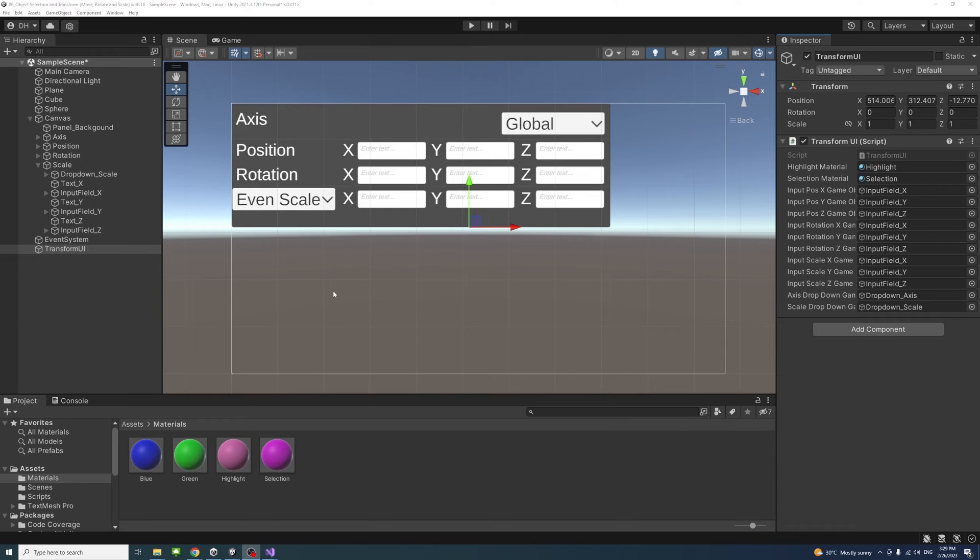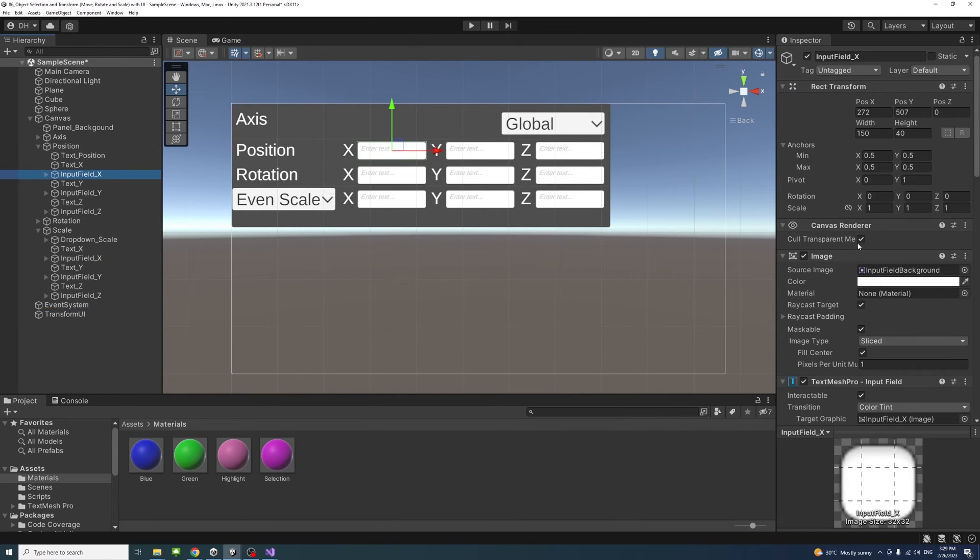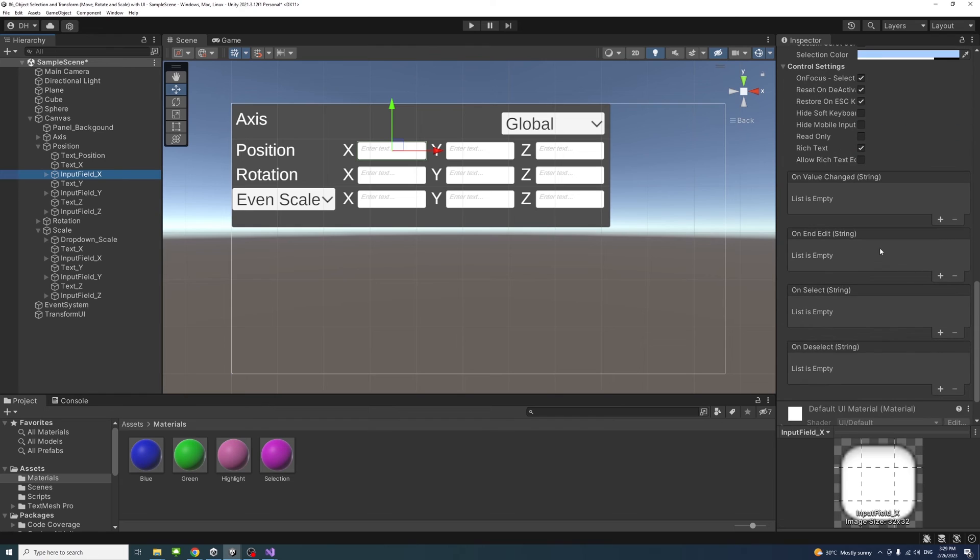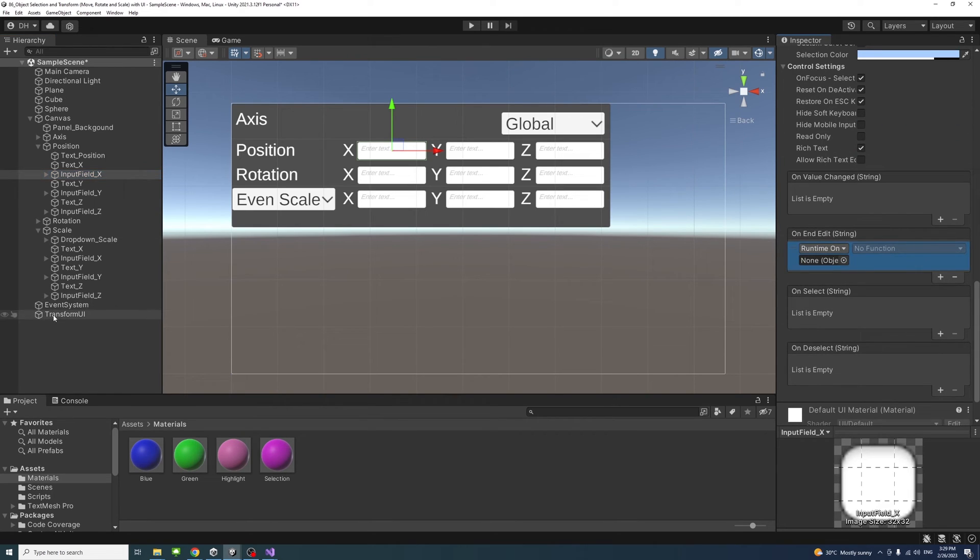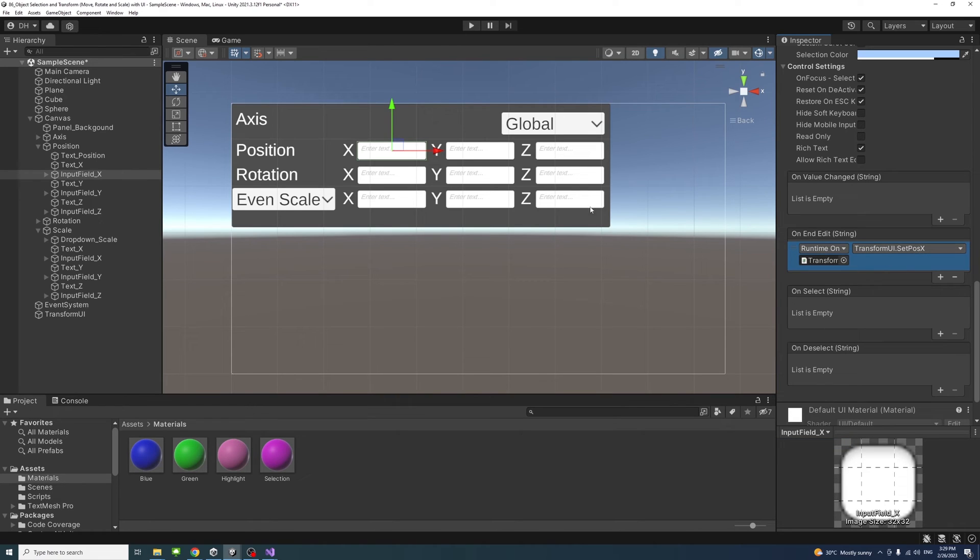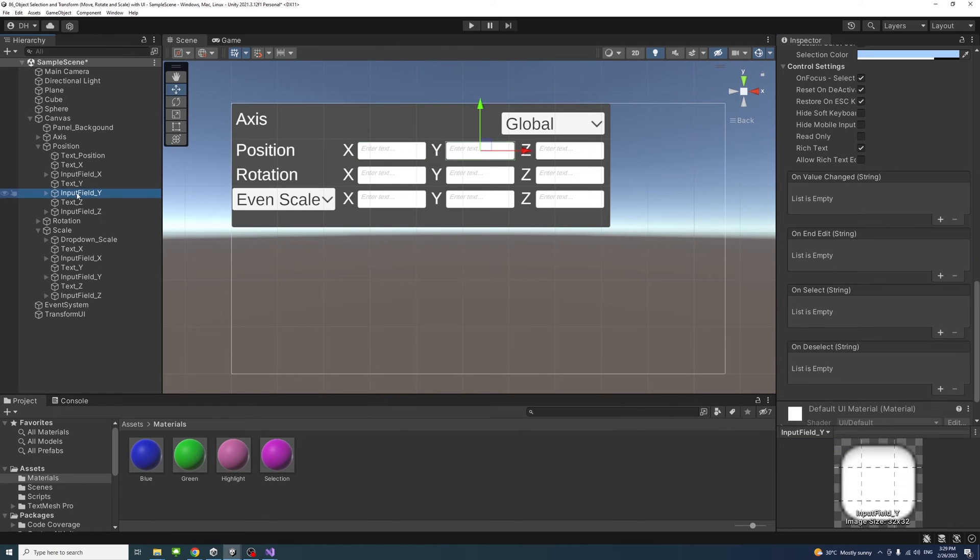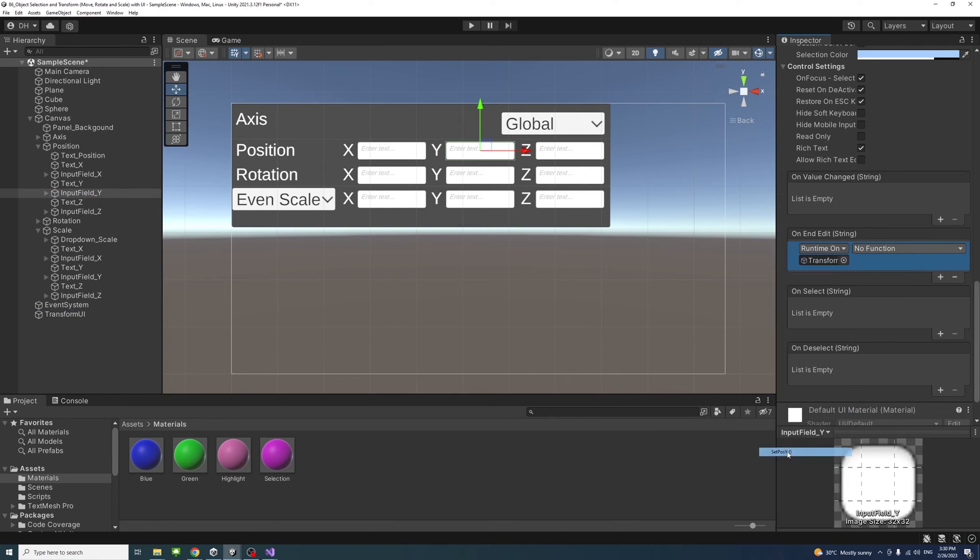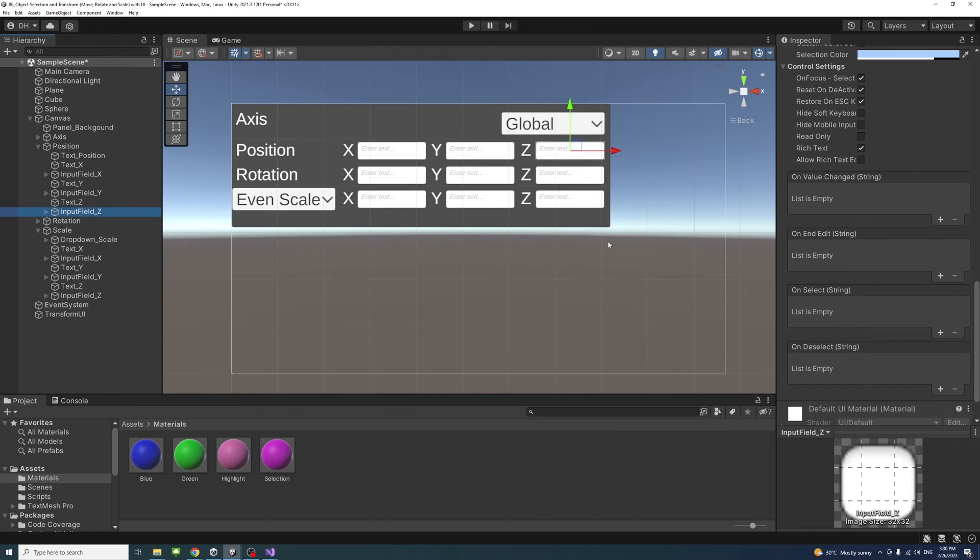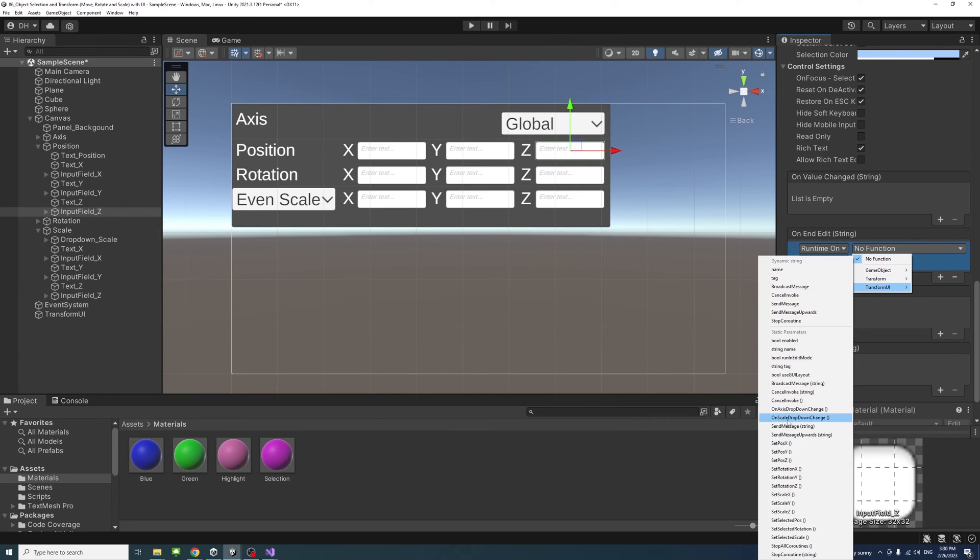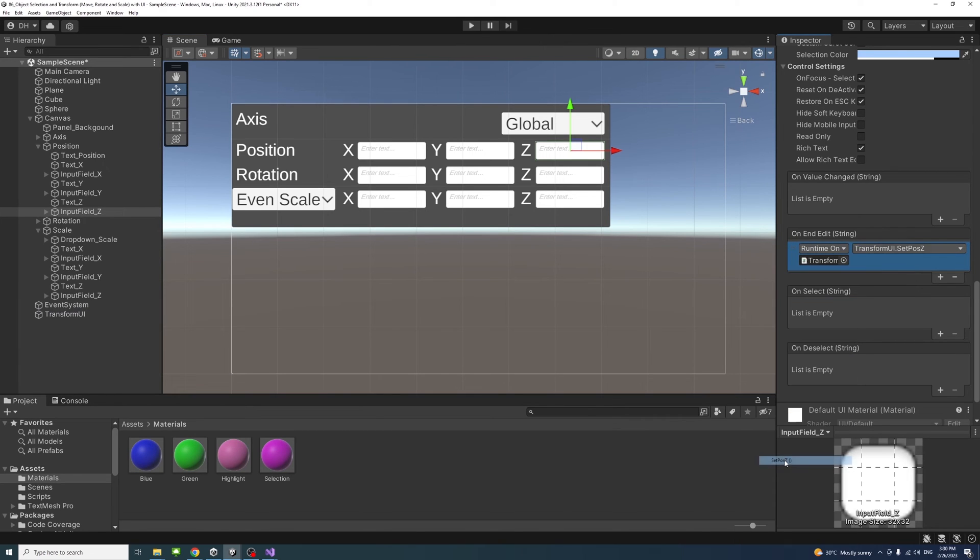Next we need to assign methods to the input fields. We'll go to position, select input field X and go down to on end edit. Click plus, drag the game object to which the script is attached and access its methods - it would be set position X. Similarly we'll do it for input field Y on end edit: plus, drag the game object and select set pos Y. And input field Z on end edit: plus, drag the TransformUI and go to set pos Z.